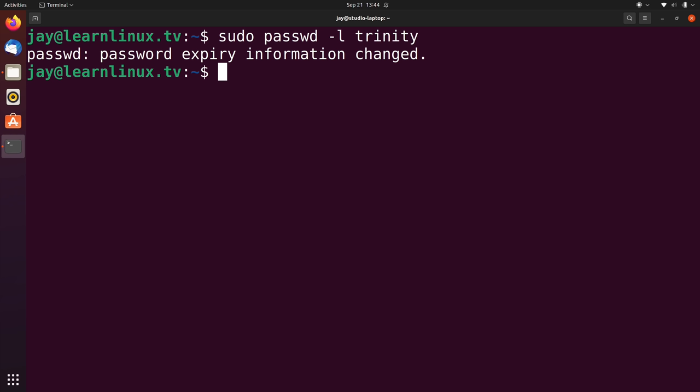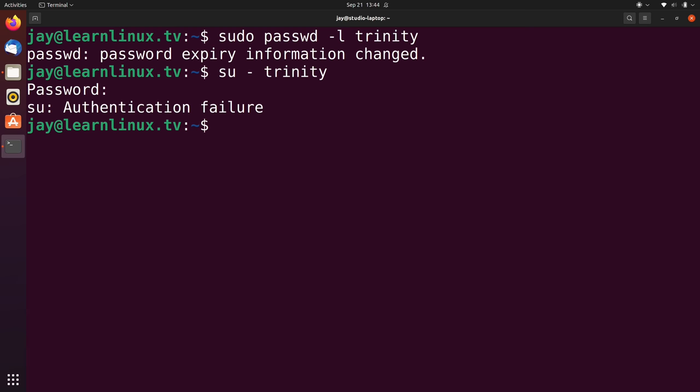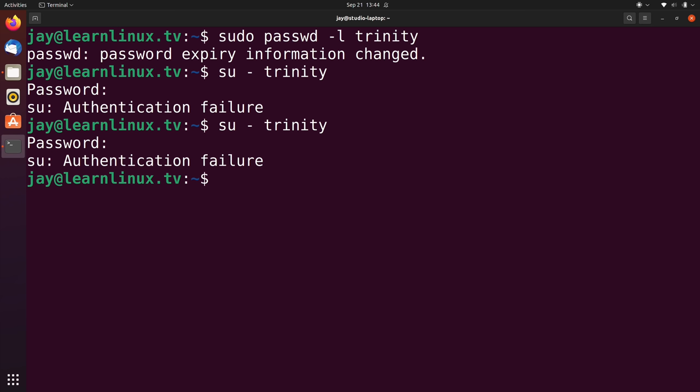Let's go ahead and try to sign into it now. And it's telling me that it failed. Let me try that one more time just to make sure that I didn't fat finger the password or something. And it still failed. So as you can see, I wasn't able to log into this particular user account, which means that the user has been successfully locked.